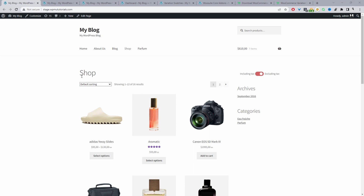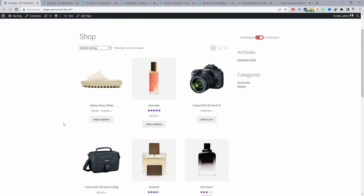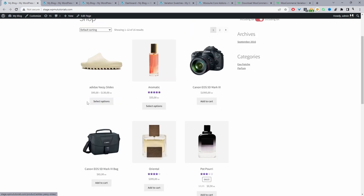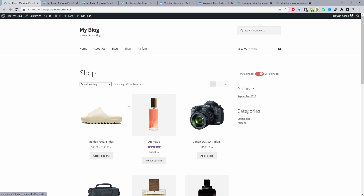So here we are on our shop page, and this is what you typically see on your WooCommerce shop page. We've got some variable options here and a select option, so there isn't any add to cart button here. Throughout this video, I'm going to show you how you can display the add to cart button using two different methods.